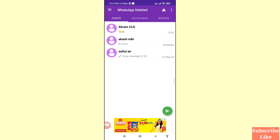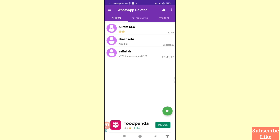Here you can see all your deleted WhatsApp messages. You can recover and restore all your deleted WhatsApp messages, chat, and conversation. You can also see deleted media and status. In this way you can easily restore and recover deleted WhatsApp messages.